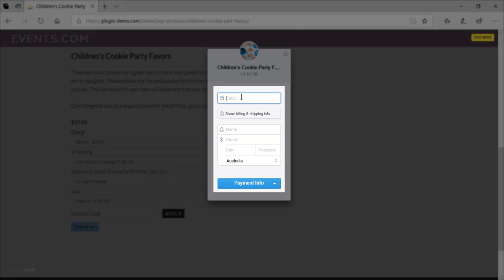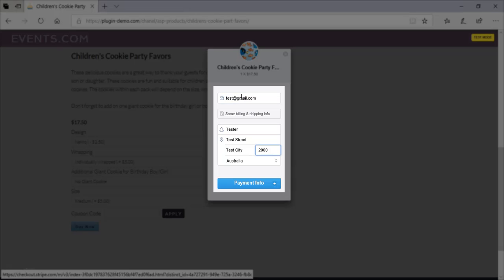So you'll just need to enter in a dummy email address. You can just enter in a dummy street address as well. And then when it gets to the credit card information section, we'll need to choose which test credit card we'd like to use. So I'll go ahead and fill out these details quickly.